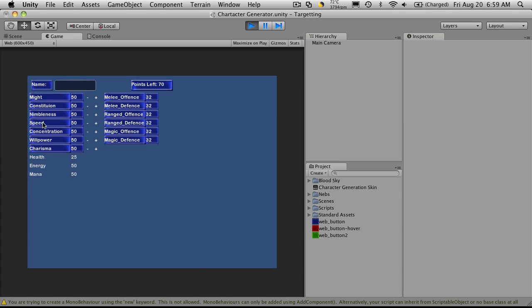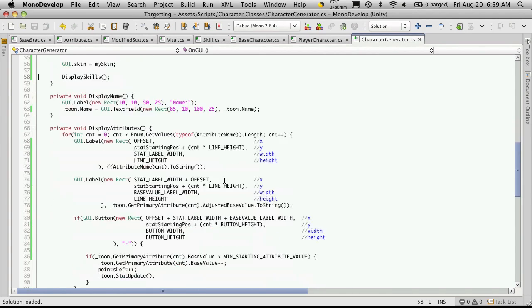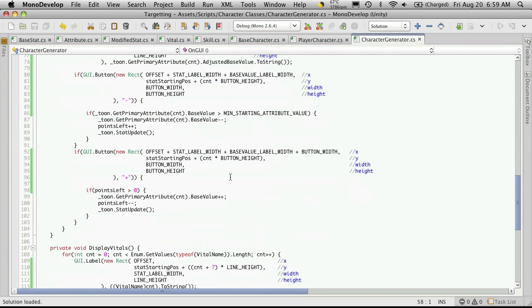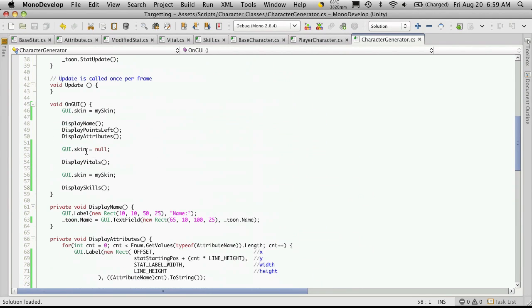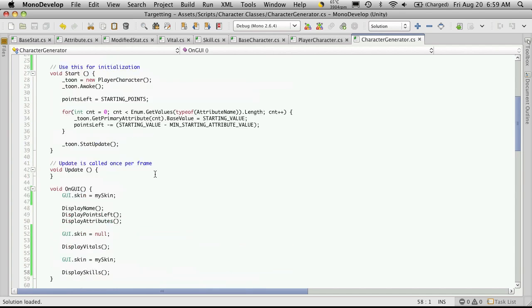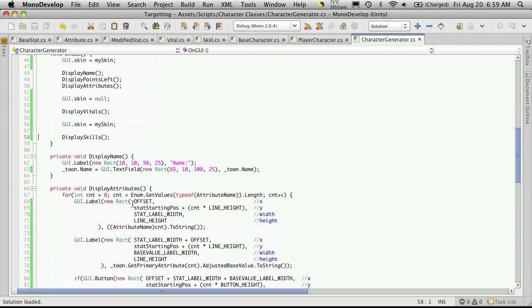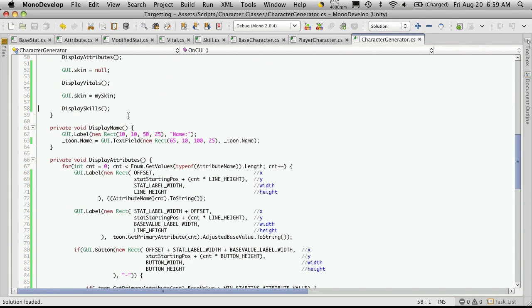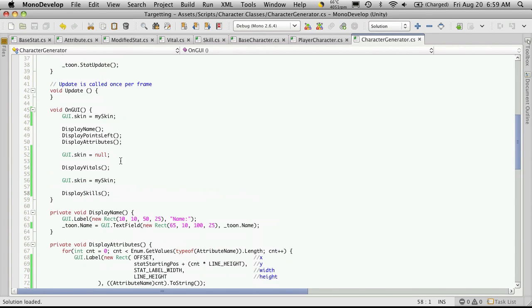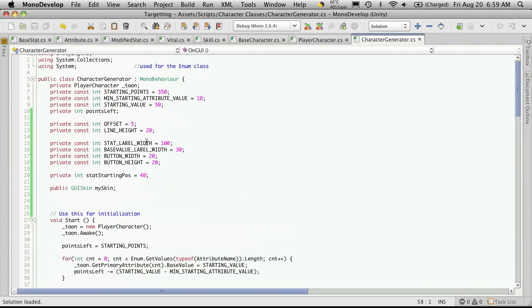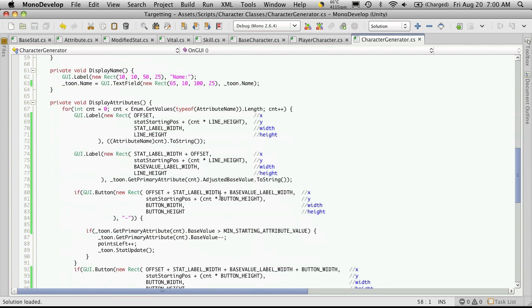And there we go. You'll notice every label that we have is styled except for our vitals. And if we look down here, we actually turned it off for our vitals and turned it on again for our skills. So you can actually set up multiple skins and turn them on and off as needed. Or you can just set individual styles with the GUI style and just add them to the elements you actually want.